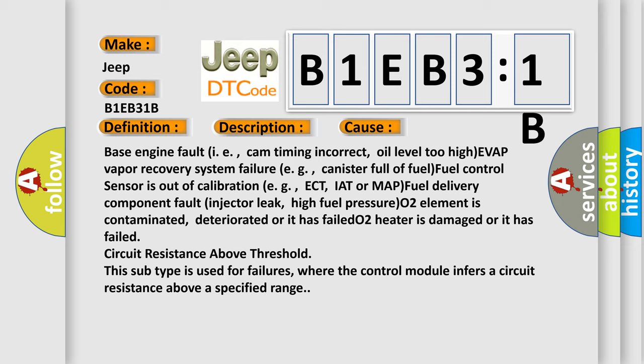O2 heater is damaged or it has failed, circuit resistance above threshold. This subtype is used for failures where the control module infers a circuit resistance above a specified range.